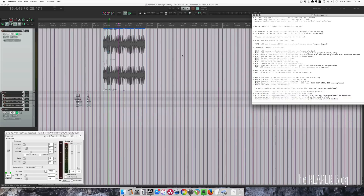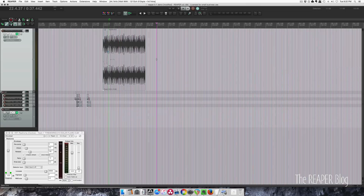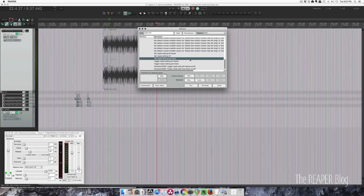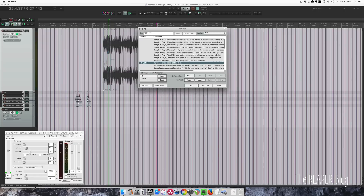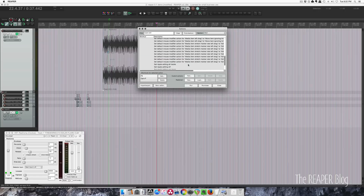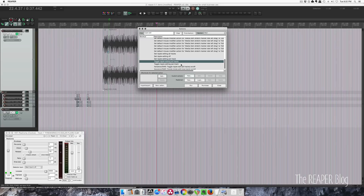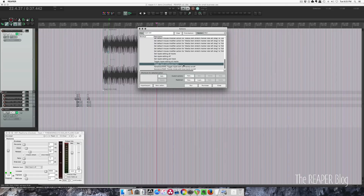A toggle for ripple editing per track and all tracks. Before this update we had 'set all tracks', 'set off', 'set per track', and 'cycle ripple editing mode'. Now in the latest version we've got toggles for turning it on and off with one action. Run this and you can see it toggling in the main toolbar. Very simple, but nice to have.